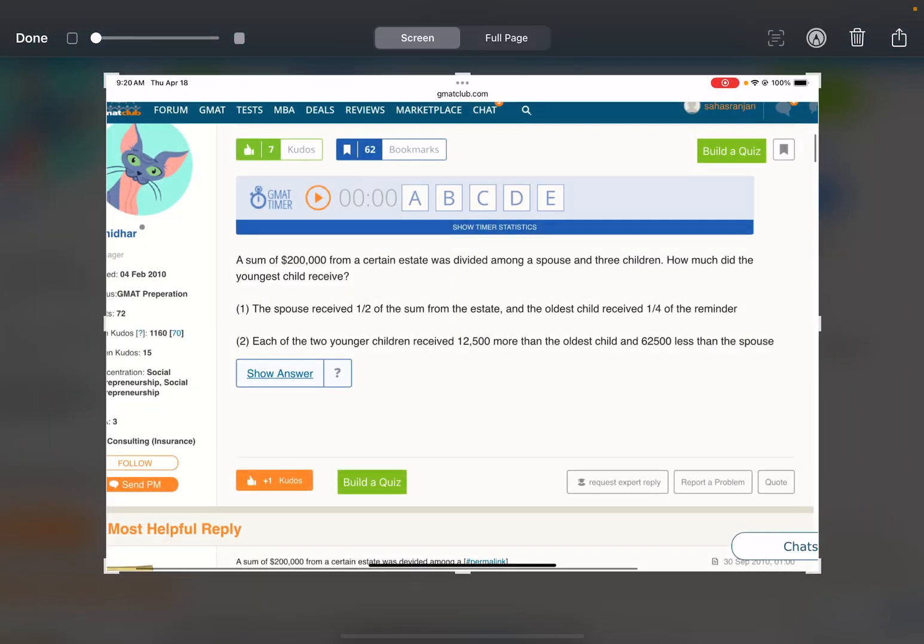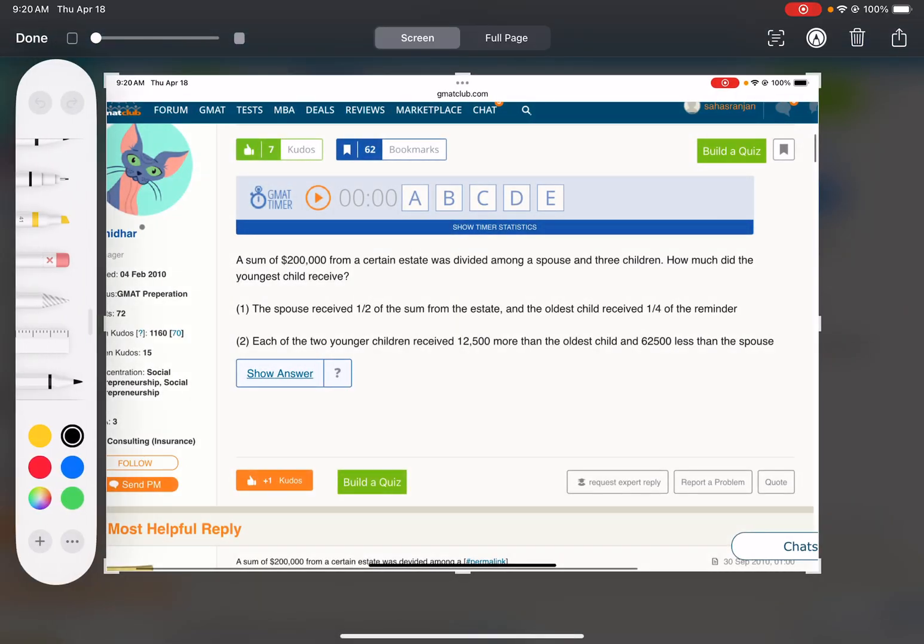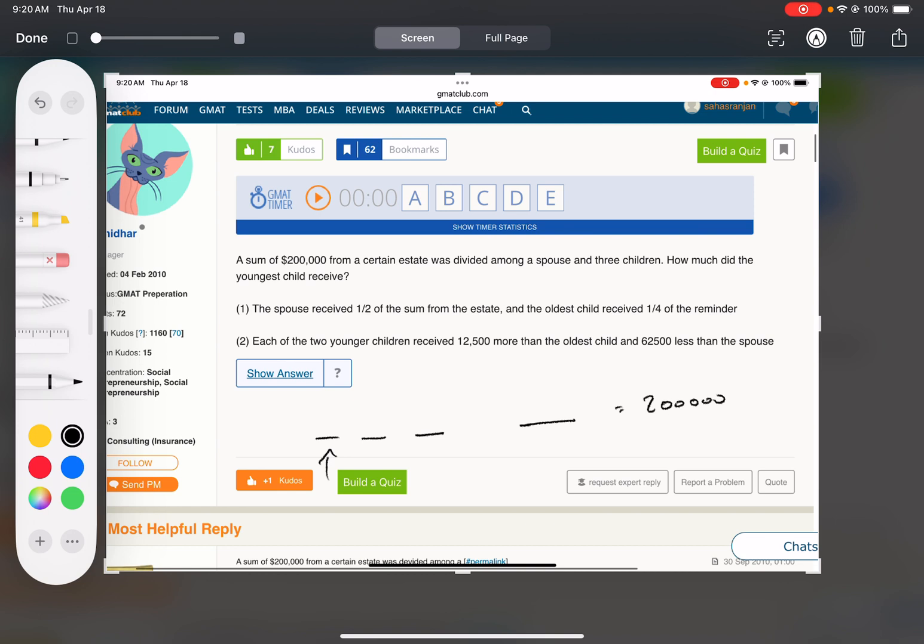Okay, so we have $200,000 split between a spouse and three children. We want to know how much the youngest one got. Number one: the spouse received one-half of the sum, so $100,000, and the oldest one got a quarter of the remainder, so like $25,000.